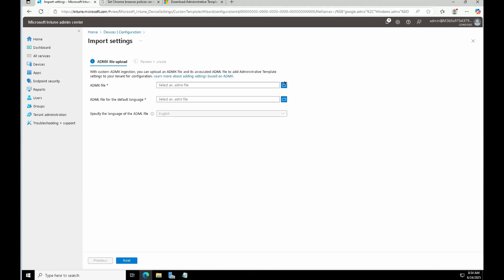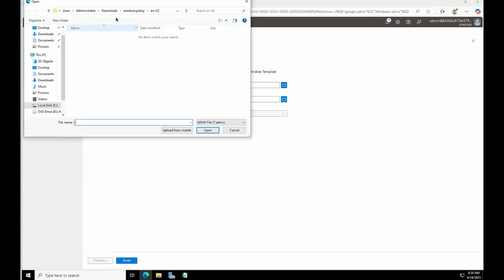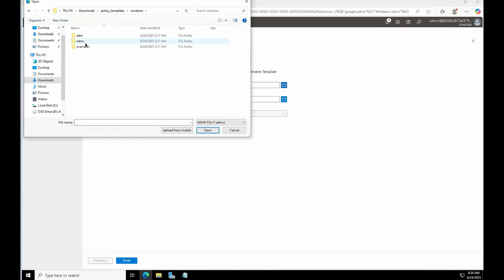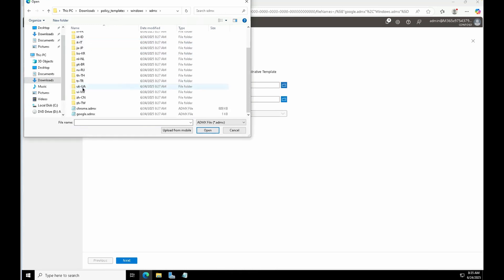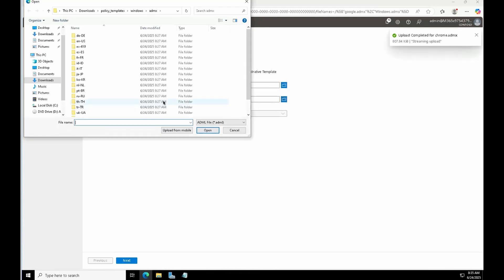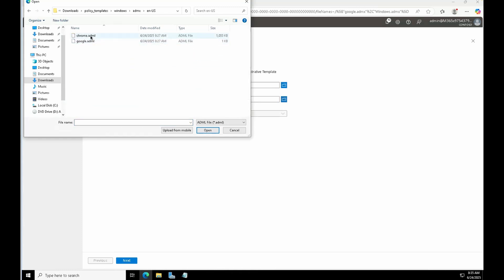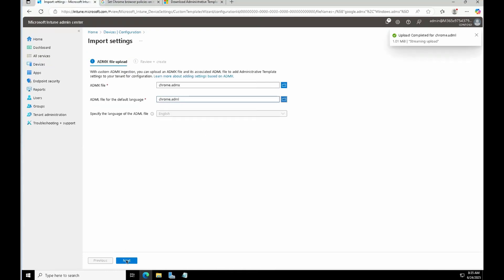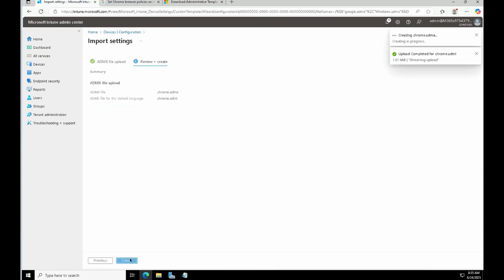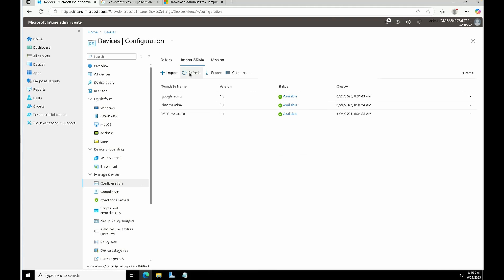Now we'll go and import the actual Chrome ADMX. I'll go back to downloads, go to Policy Templates, Windows, then ADMX folder. This time I'm selecting the Chrome ADMX and its language file — English US and Chrome ADML. Click Next and Create. You can see all the ADMX files are now imported successfully.